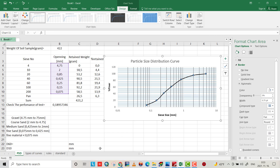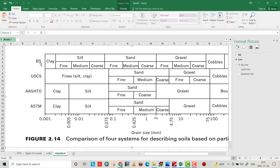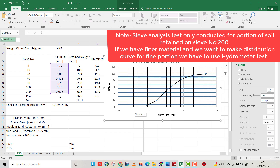We have different standards to determine the percentage of gravel, sand, and silt — British Standard, USCS, AASHTO, and ASTM (American Society for Testing and Materials). I want to use ASTM. Also note that sieve analysis applies only for particles larger than sieve number 200, or greater than 0.075 mm in diameter. The hydrometer test is used to find the distribution curve for finer particles.